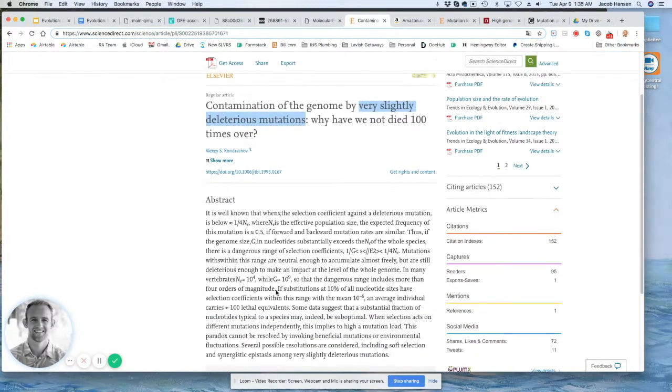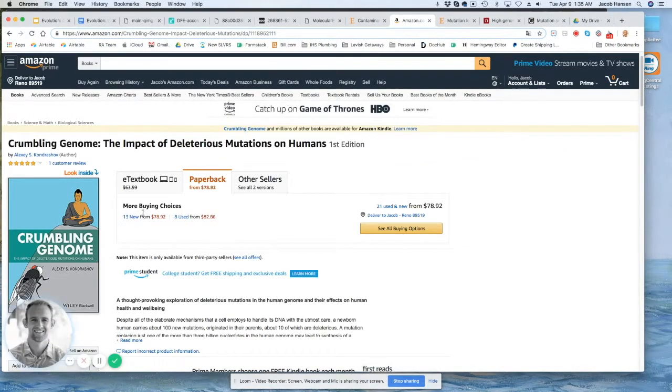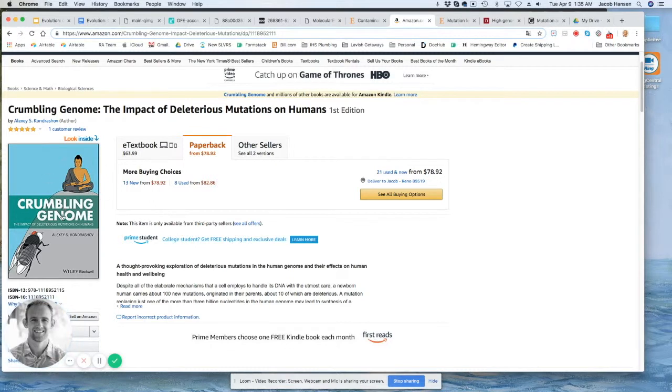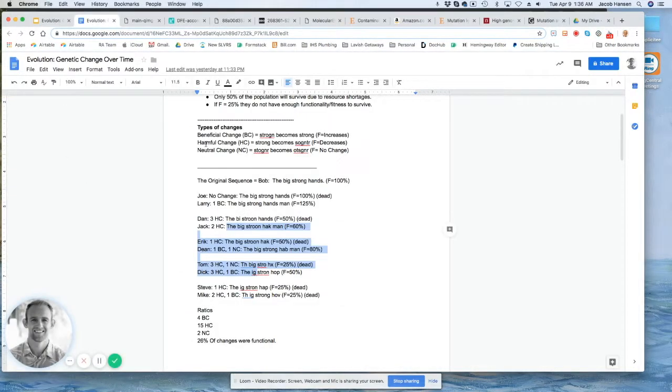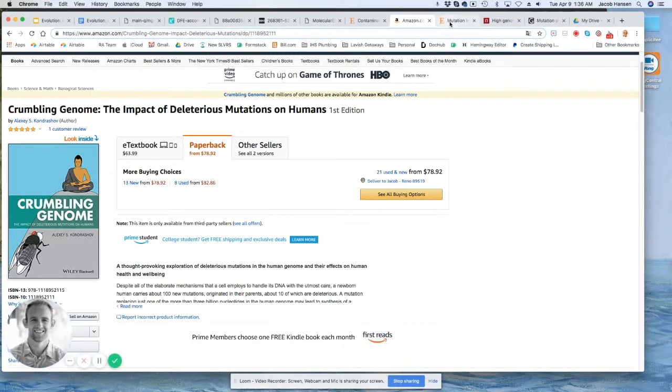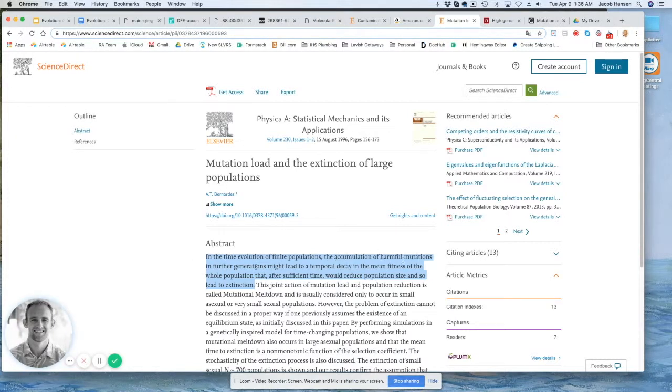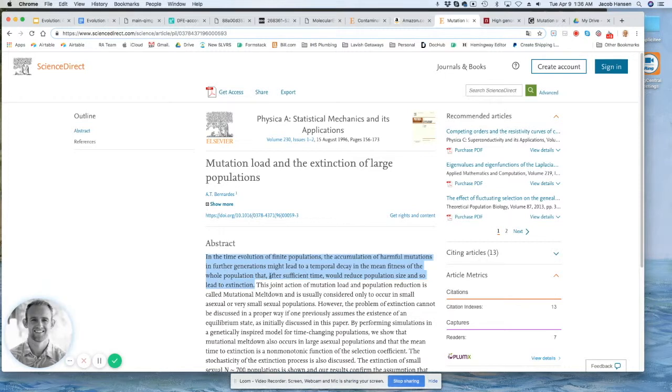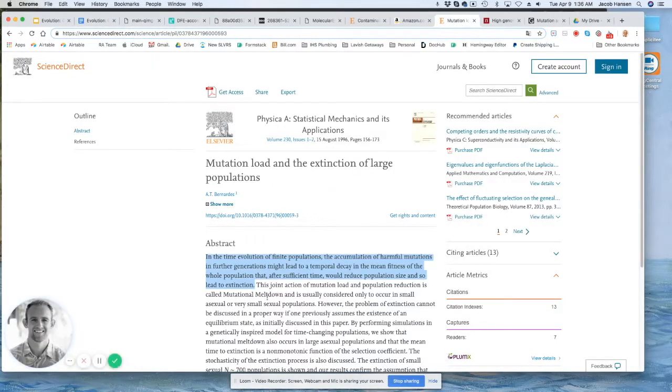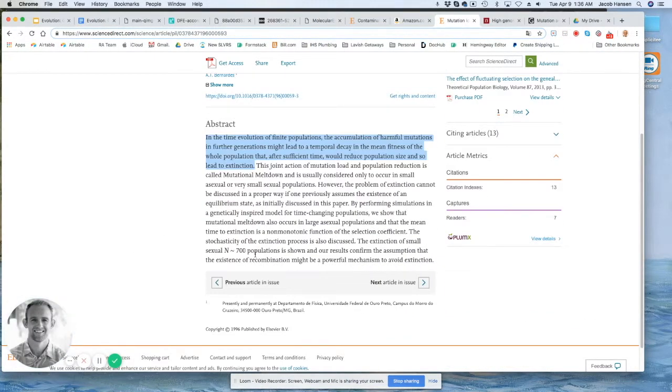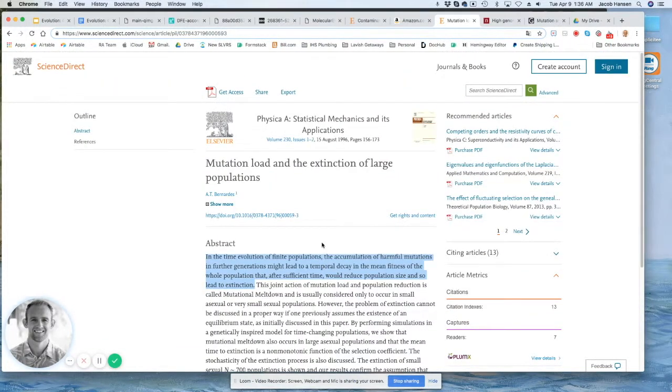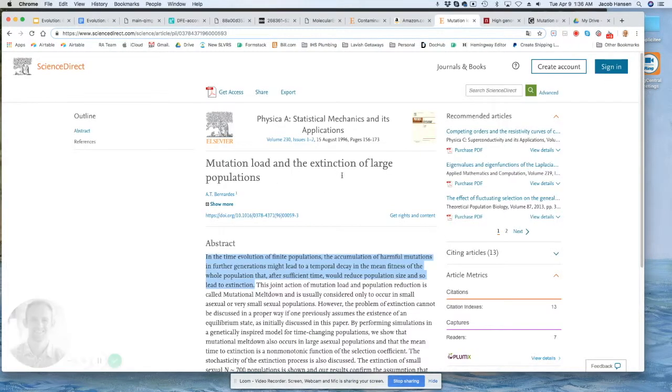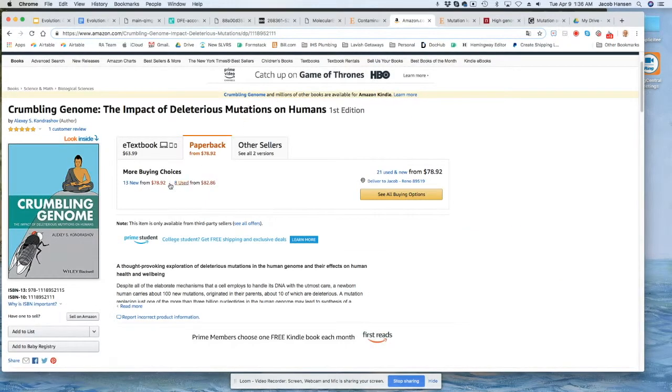Kondrashov basically pointed out this whole problem. He wrote an entire book that's now kind of like an e-textbook, really long, not really widely attacked as bullcrap. It is basically all the stuff we're talking about—the impact of these deleterious mutations building up over time and that our genome, just like I pointed out in the example, is falling apart. He's on board with that. So is Bernard, who says in the time evolution of finite populations, the accumulation of harmful mutations in further generations might lead to a temporal decay in the mean fitness of the whole population. After sufficient time, it would reduce the population size and so lead to extinction. That's literally what I just demonstrated in this example.